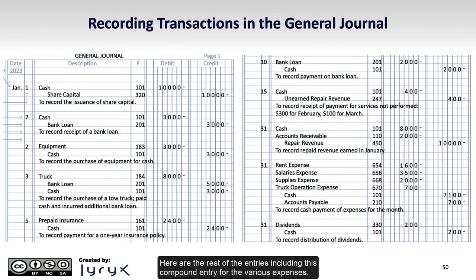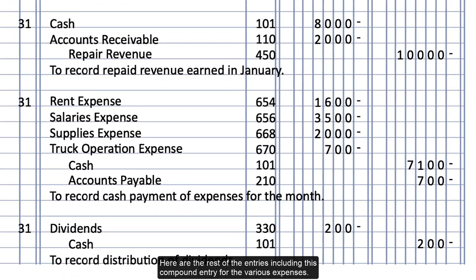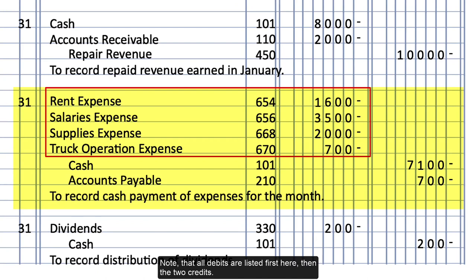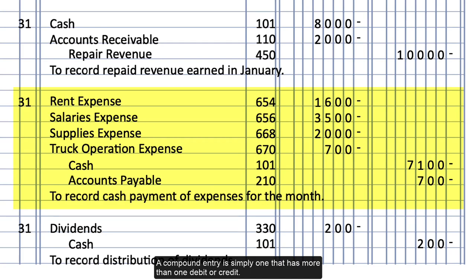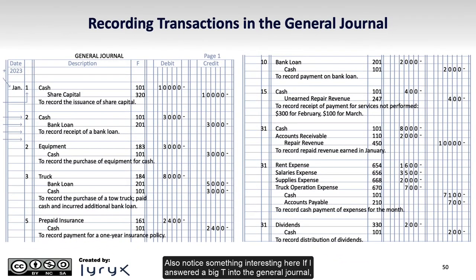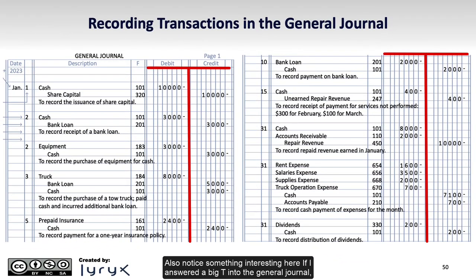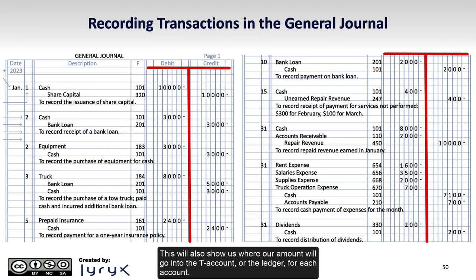Here are the rest of the entries, including this compound entry for the various expenses. Note that all debits are listed first, then the two credits. A compound entry is simply one that has more than one debit or credit. Also notice something interesting: if I insert a big T into the general journal, this will also show us where our amount will go into the T-account or the ledger for each account.